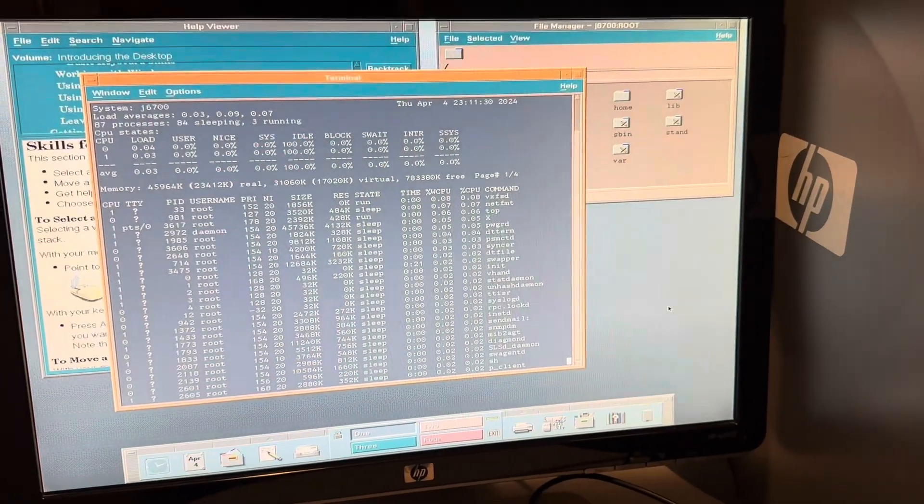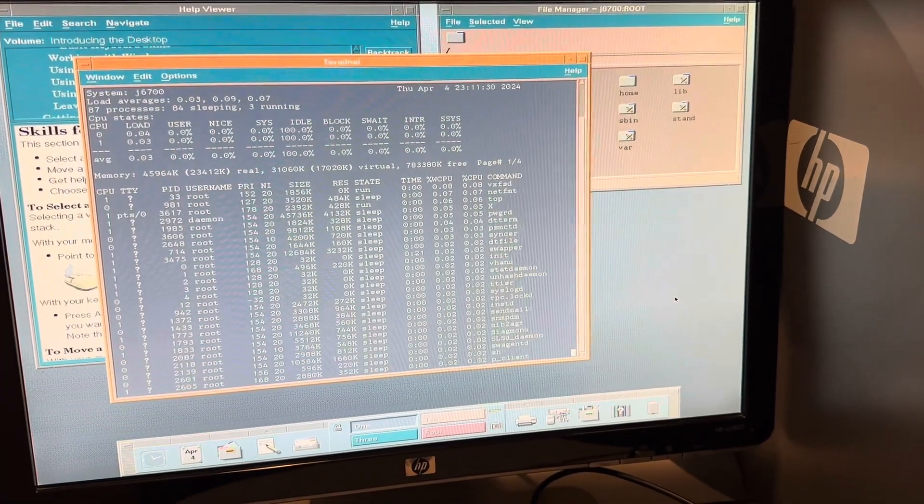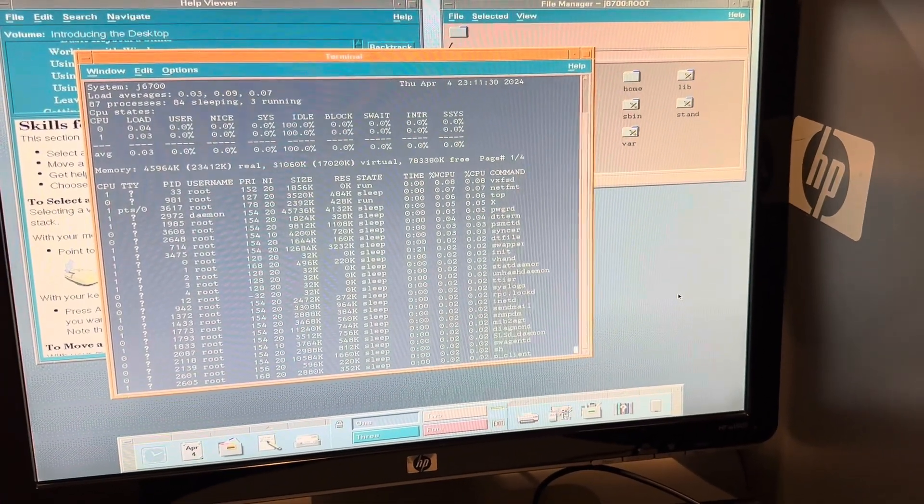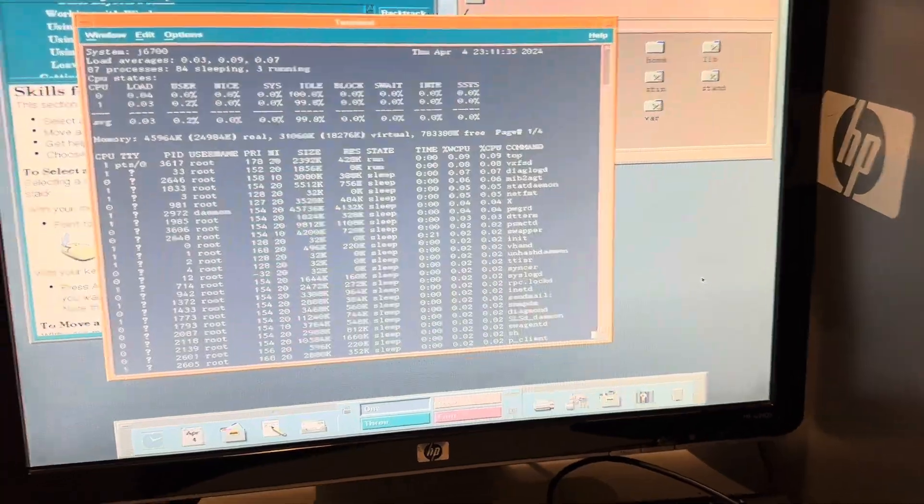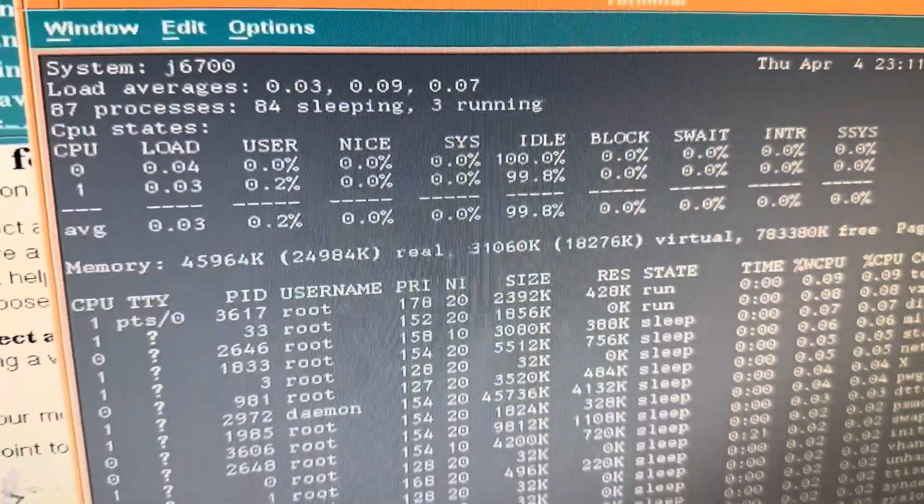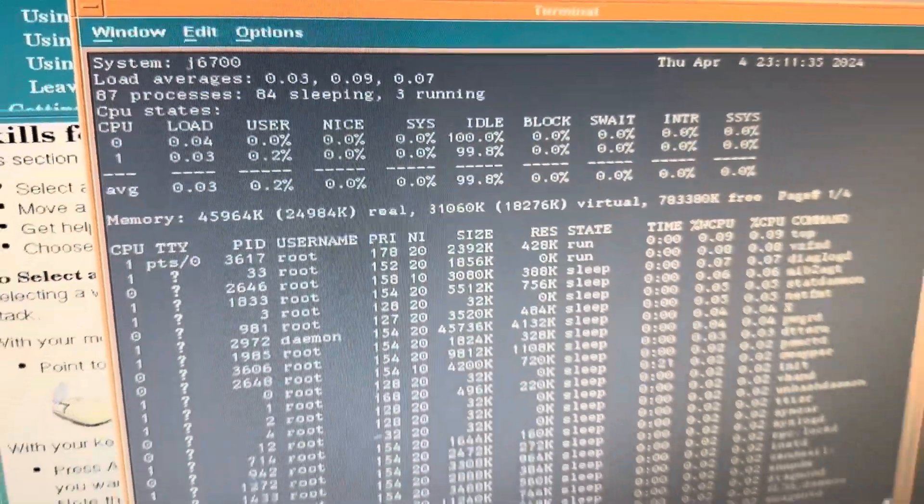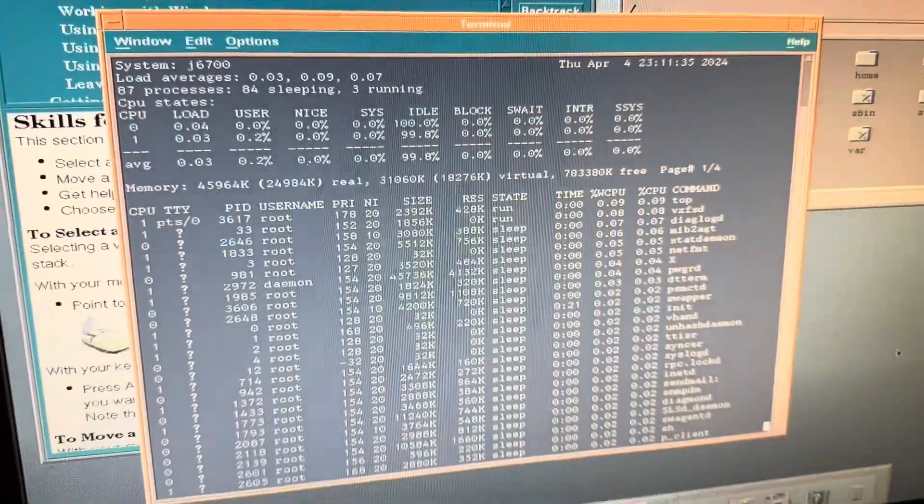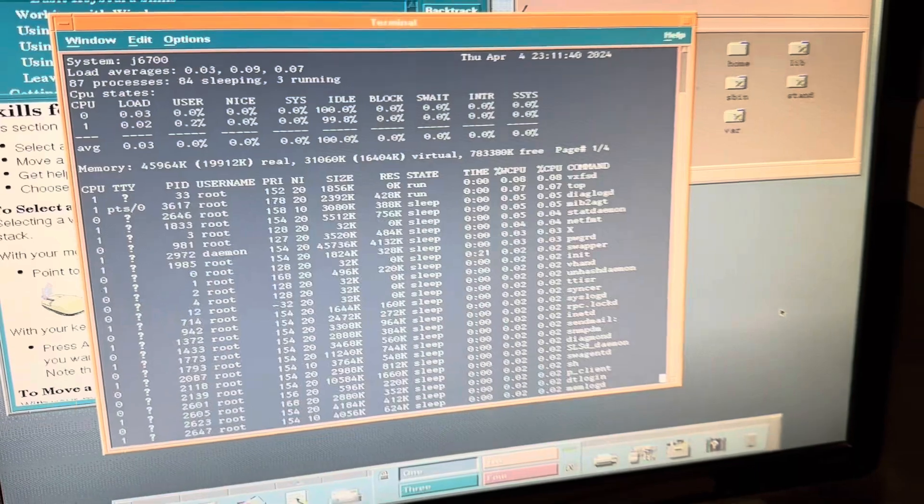Now I need to do some updates on it. This is top as you can see, all the processes there on my J6700.